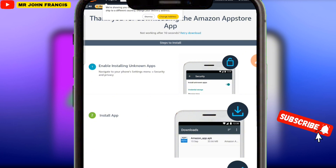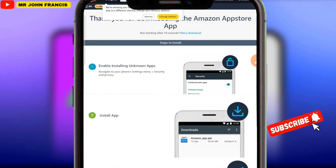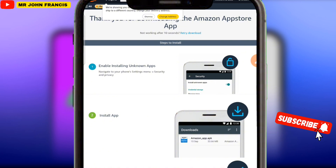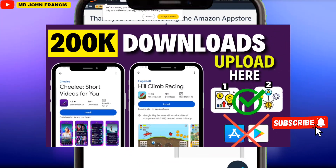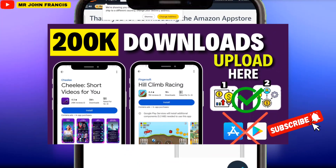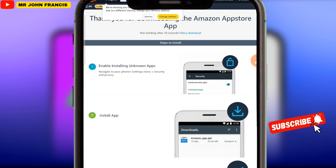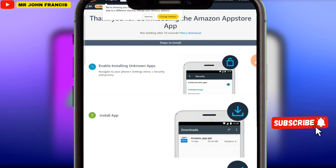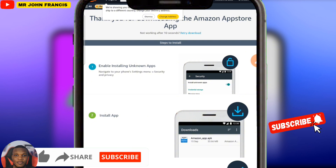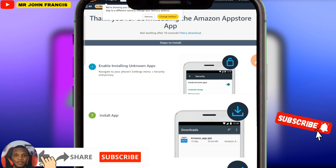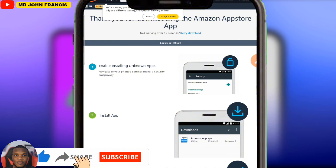If you want me to make a video on how to upload your app on different app stores — which I've already listed in this video like APK Pure, APCO Mirror, and more — comment 'Upload More' in the comment section. If I see those comments, I'm going to show you how to upload your app on other app stores. Comment 'Upload More' and I'll make more videos on how to upload your app in different app stores.